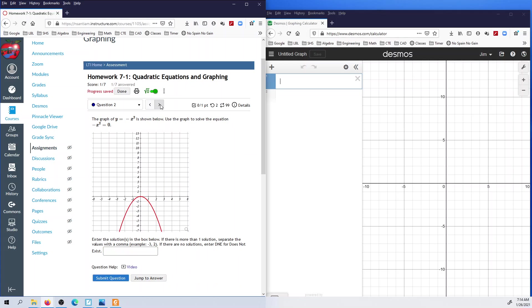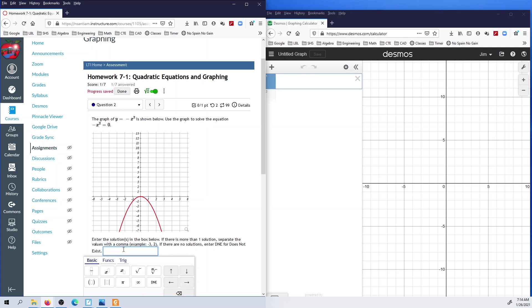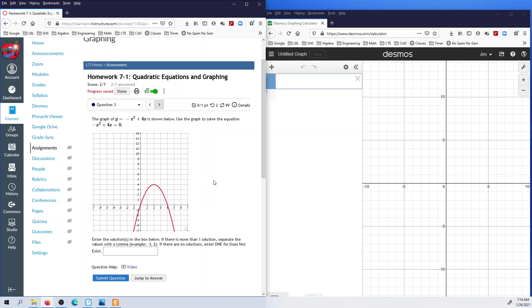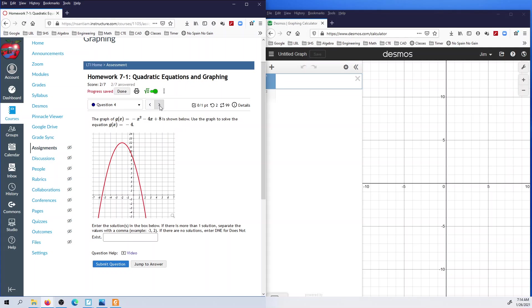You have a number of problems like that asking for solutions. For one, the solution is right there — the x-value would be zero, so there's only one solution. Here they want to know the solutions again — there are two of them, so type those in. Here they're asking for solutions again, but you don't know exactly what those are because they're kind of in between grid lines. So in this case you're going to estimate them.